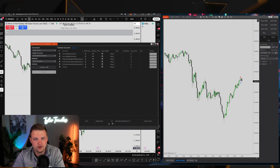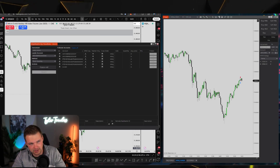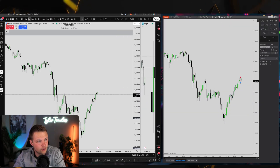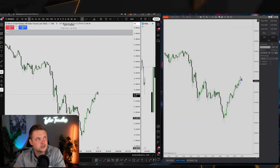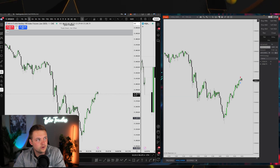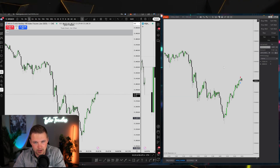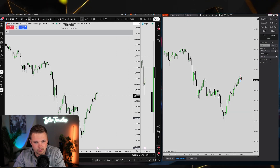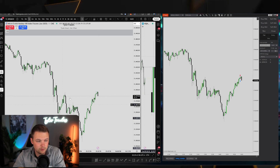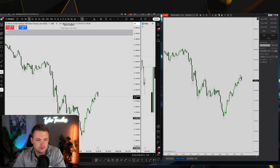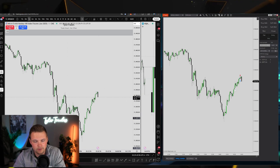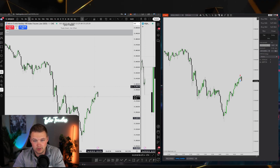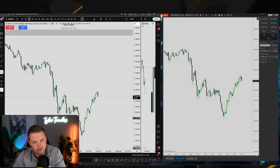Keep in mind: you need NinjaTrader open and running even when executing on TradingView — either on another screen or running minimized in the background. You can also just execute directly on NinjaTrader's chart and use TradingView purely for charting and analysis. There is a slight latency when executing on TradingView versus executing directly on NinjaTrader, so that's your call.